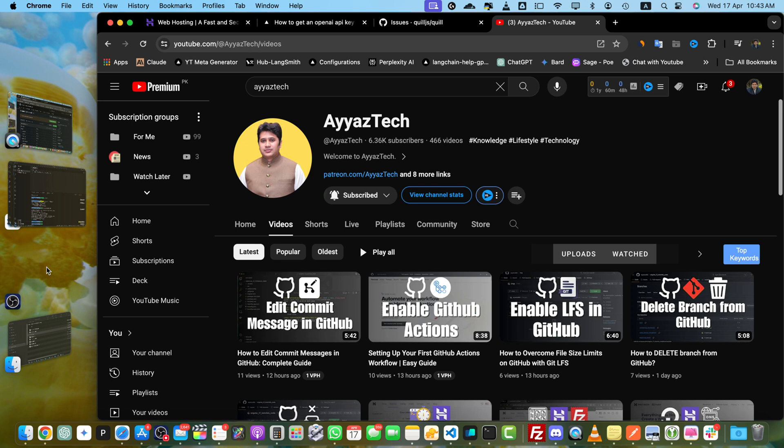Hey everyone, welcome back to my channel iastek. In today's video, I am going to show you a quick and easy way to export all your issues from a GitHub repository to an Excel file. This can be really handy for tracking, analysis, and reporting purposes. Let's dive in.